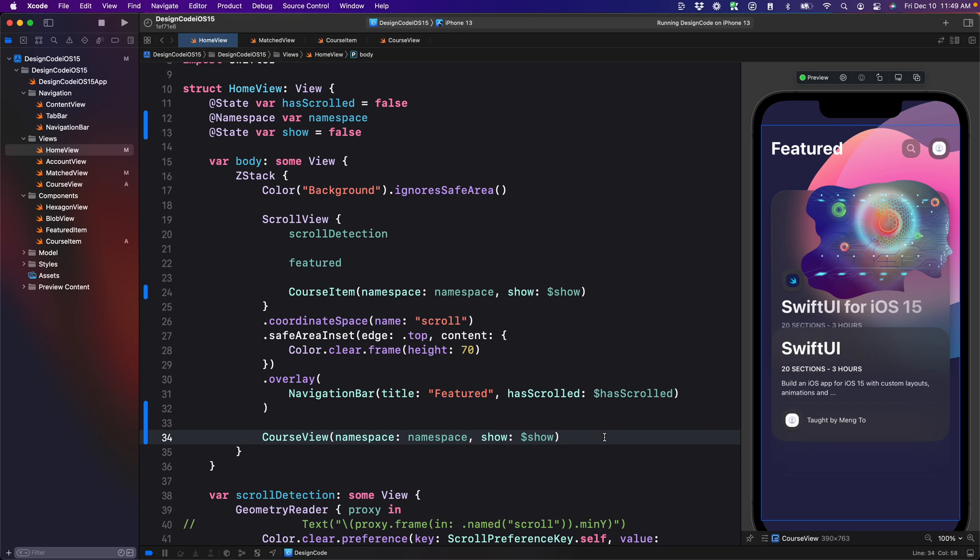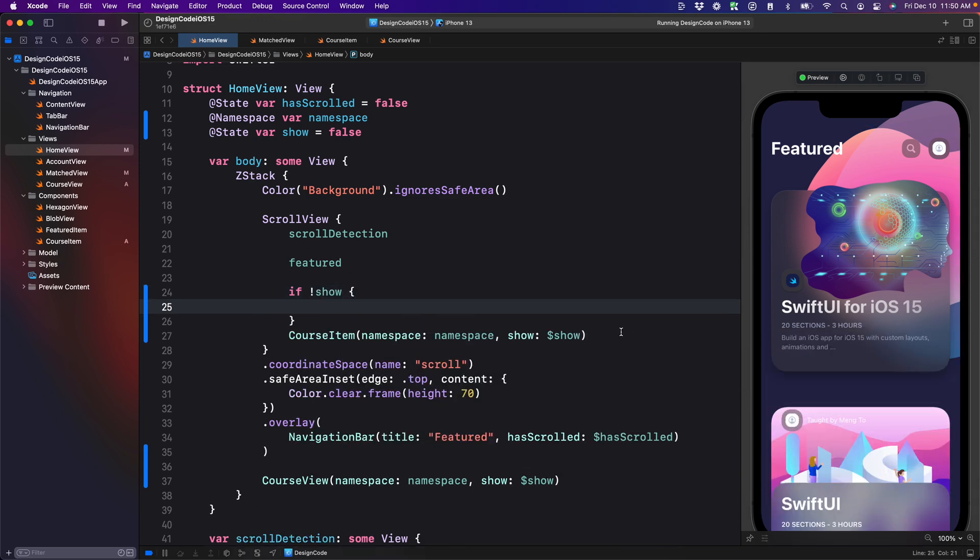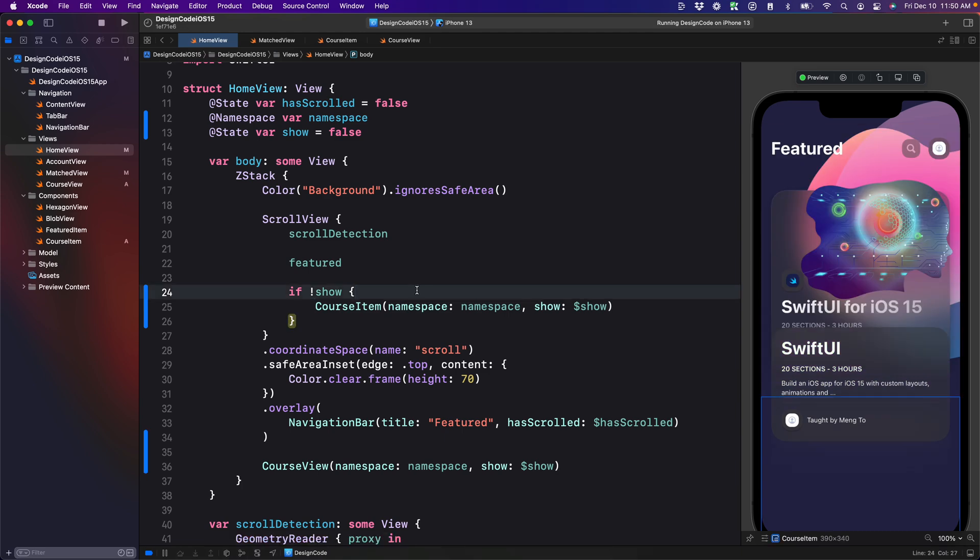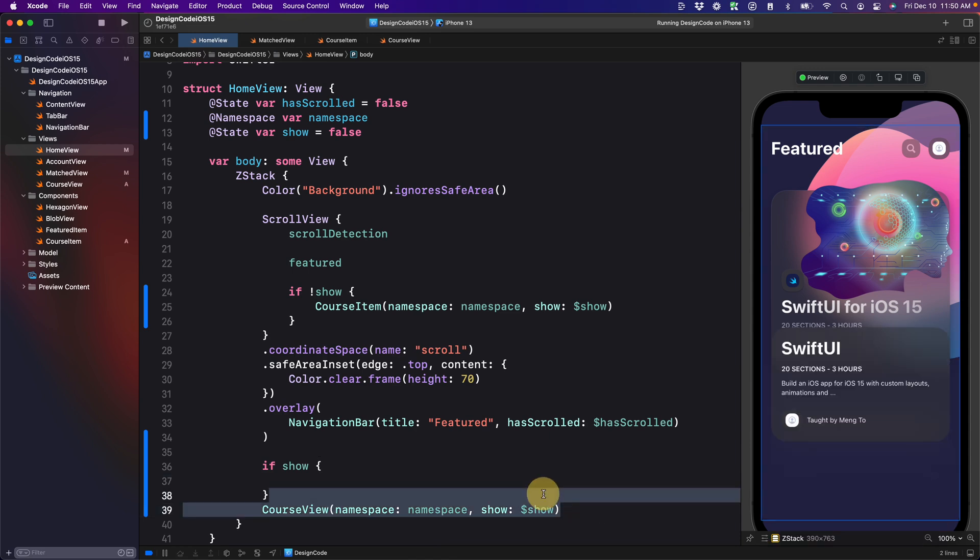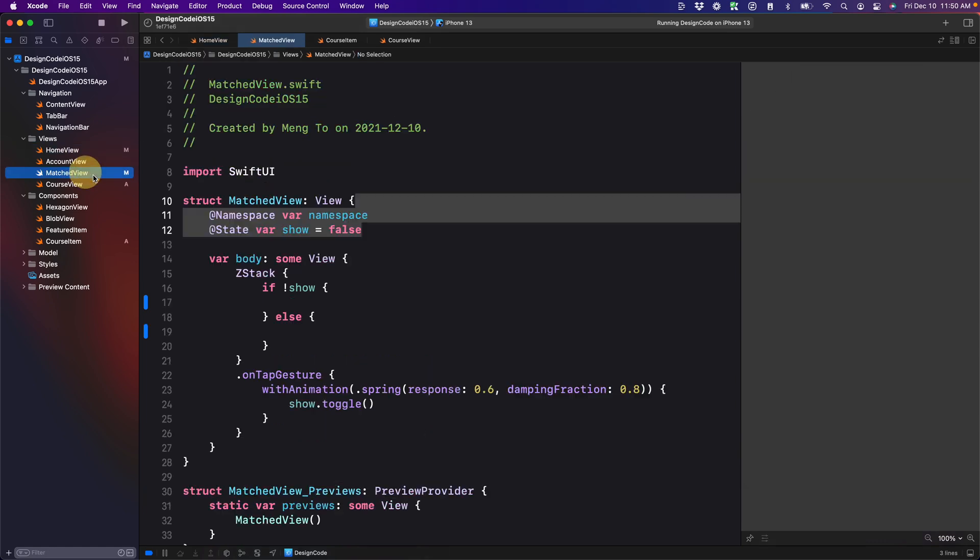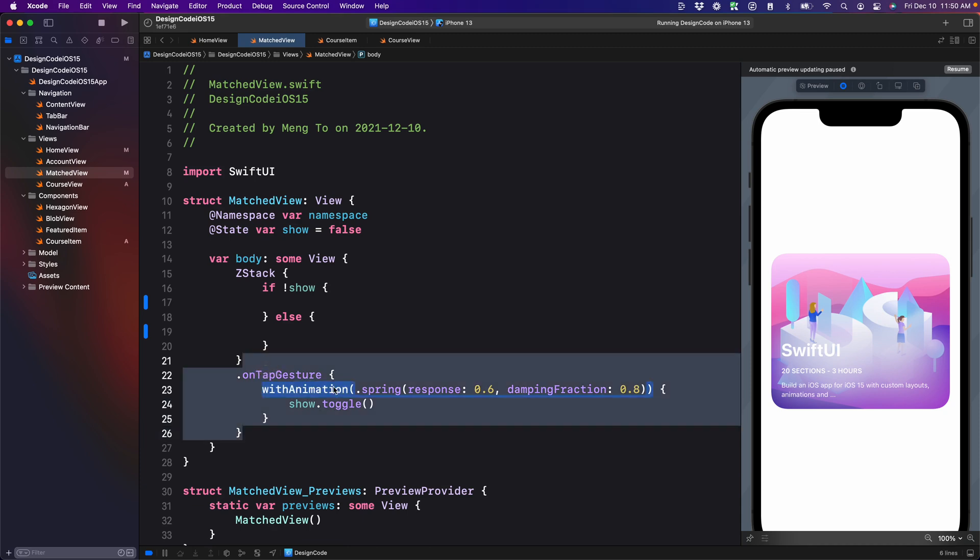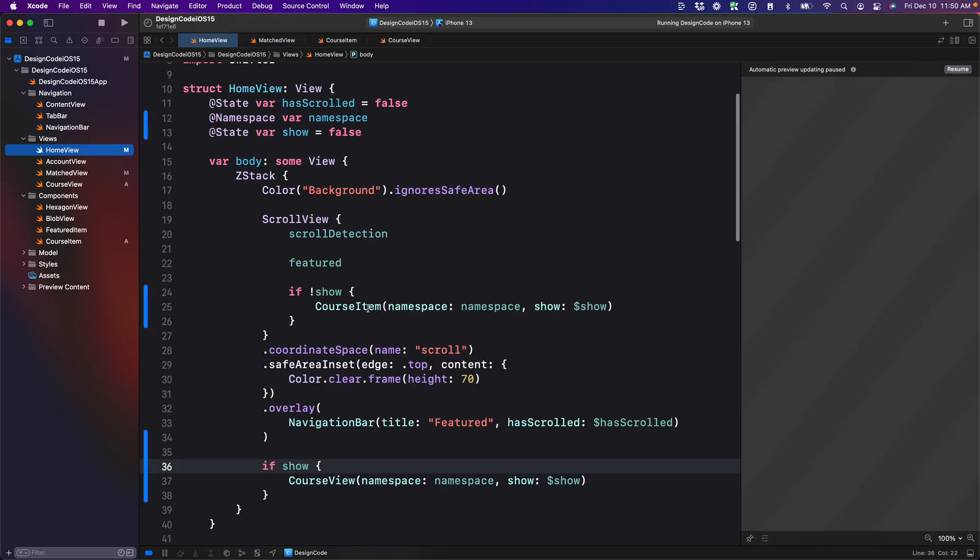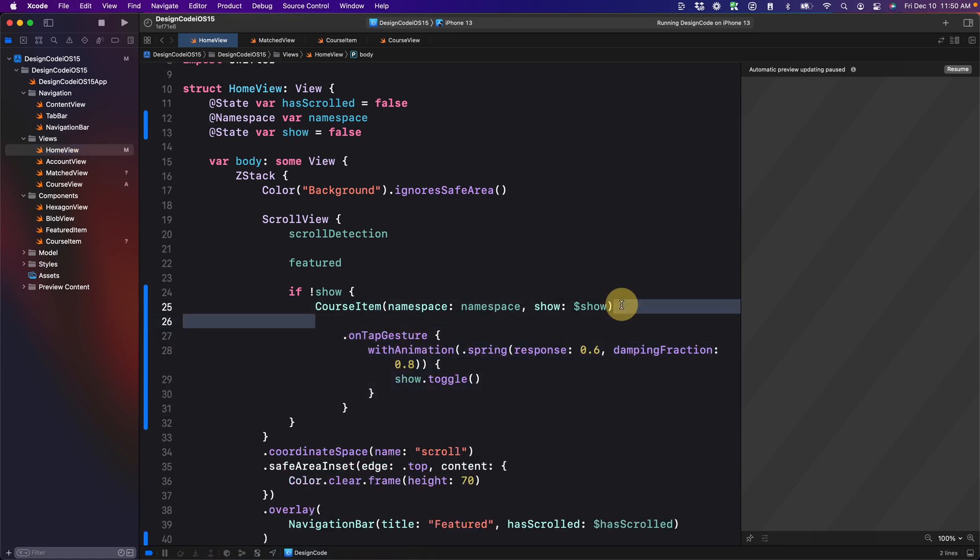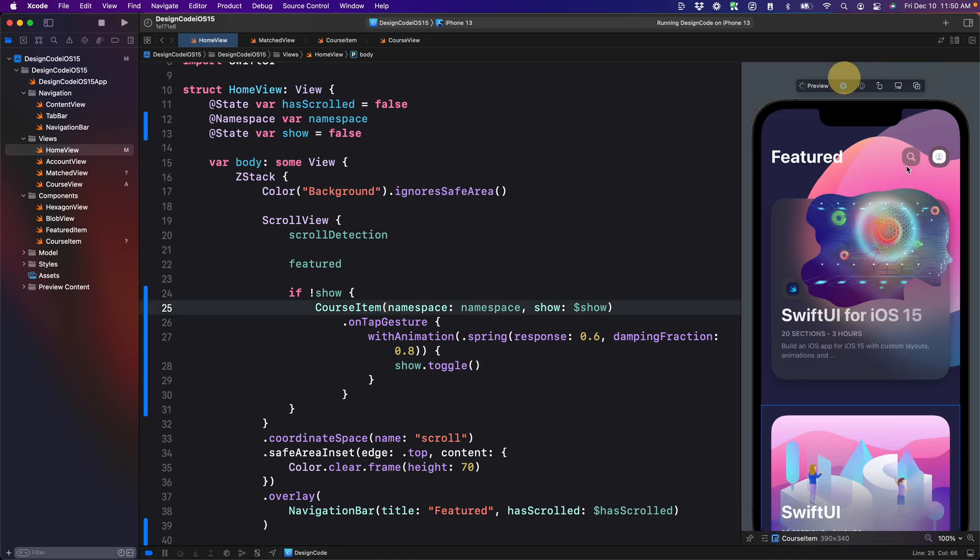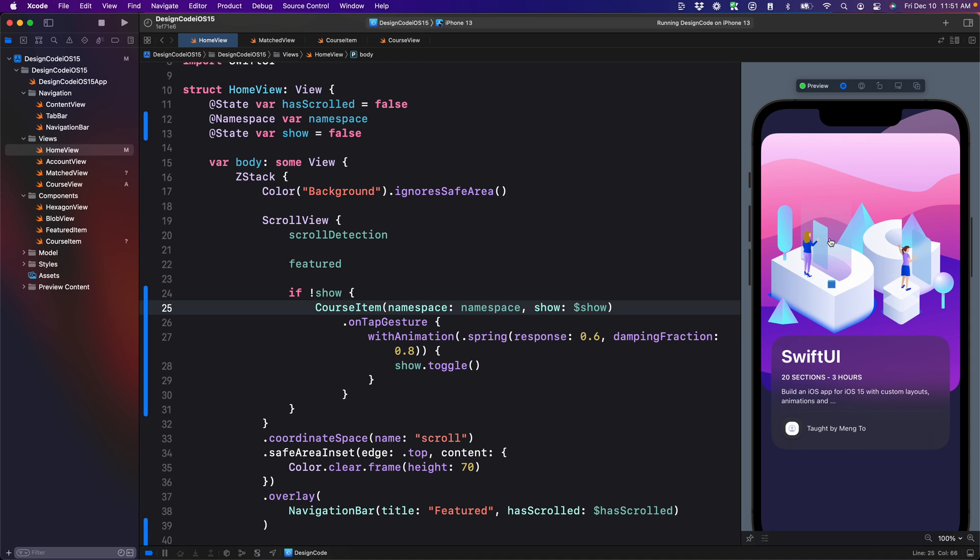Then I have my full view. Next, I just need to set my show statement so that it only shows when I activate it. For the course item, if exclamation point show, so if not show, then I'm going to put the course item. For the detail view, if show, then I'm going to put the course view. Finally, I'm going to need the untapped gesture, which I can take from the match view. Let's just cut untapped gesture from here to the home view and put that on the course item so that the event is activated when I tap on the card. Let me just play this and I tap on the card and voila, I have my beautiful transition that works on my main UI, which is the home view. Isn't that awesome.